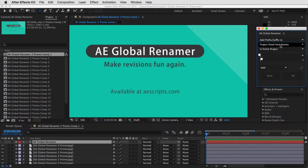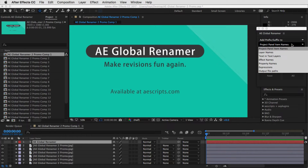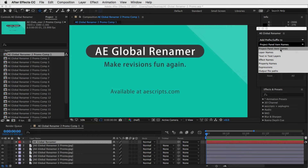Now these are all of the areas that you can change, and we added some new ones. We always had project panel item names, which are the names in the project panel here — and it's not just comps. It can be footage items, folders, et cetera.